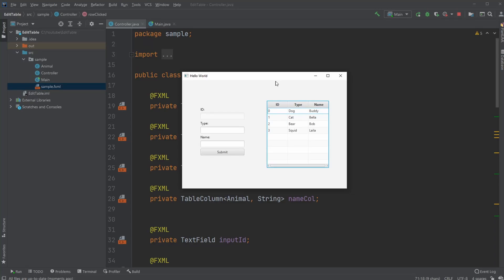Hey, it's RandomCode here. And today I want to showcase a little program I created where we can edit the values in a table view.